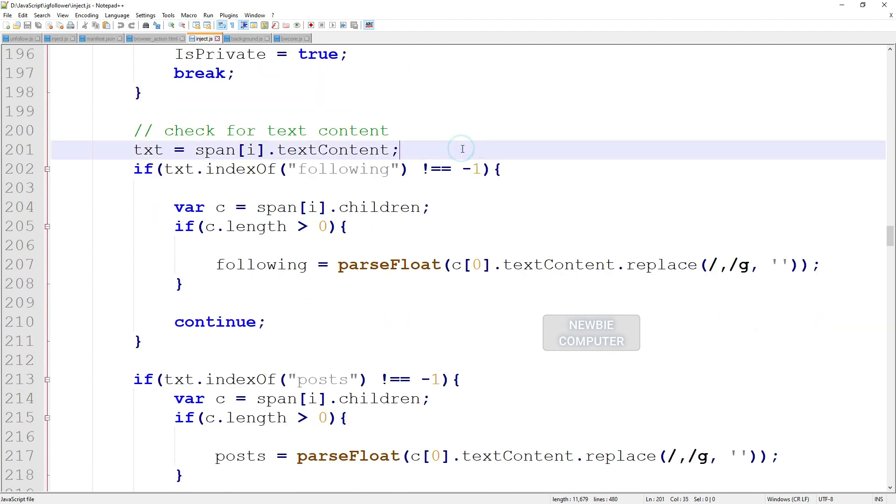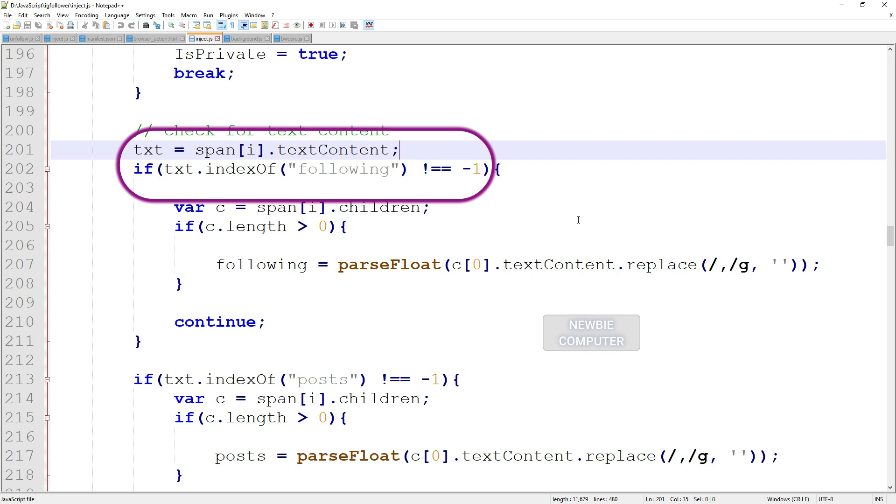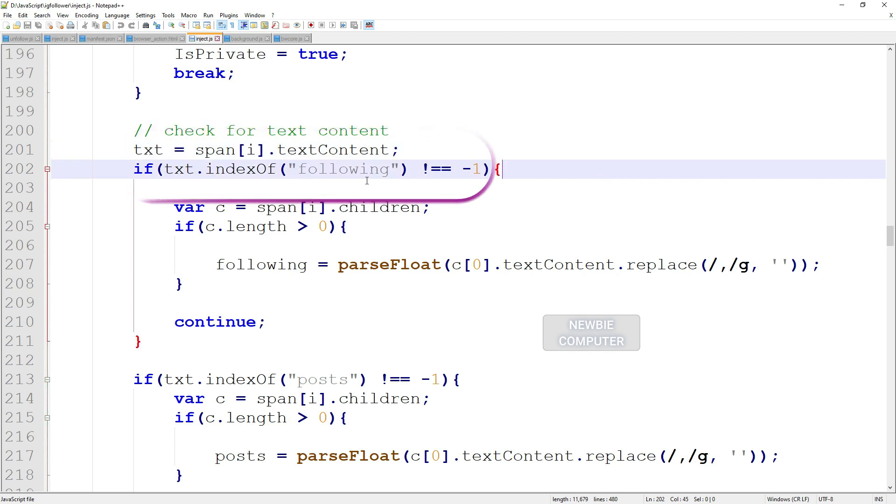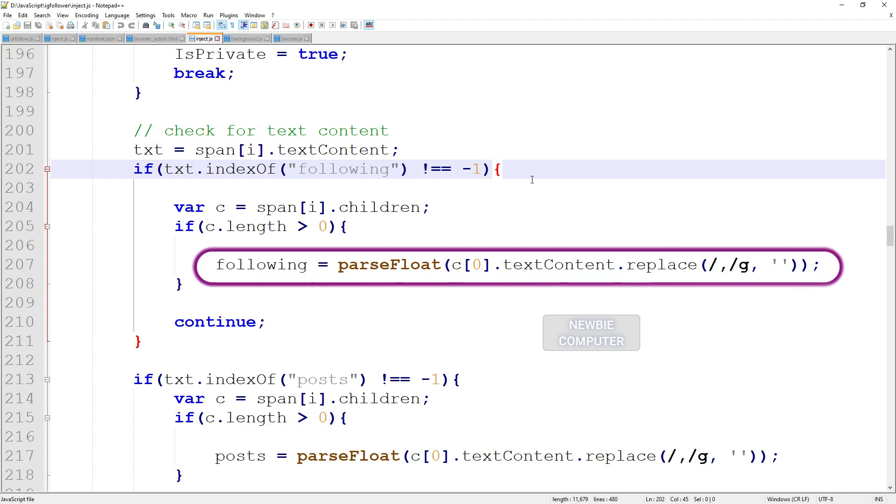Then take the text from the span, compare it with the following text, if so, take the text from the child elements to get the number of following. Use parseFloat to convert from text to numbers.